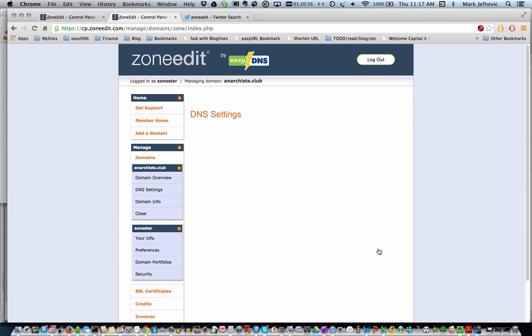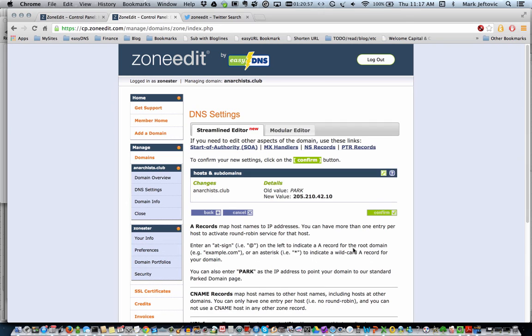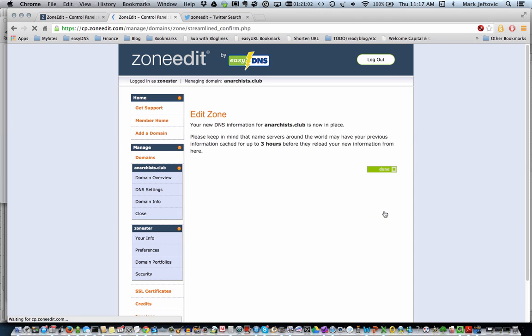So, what happens then is it shows you our old value, our new value, and now we're going to confirm it. So, now the new DNS settings are in place.